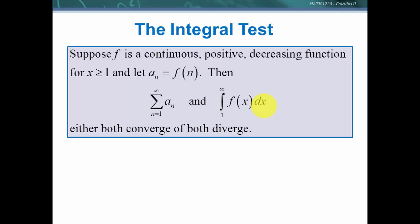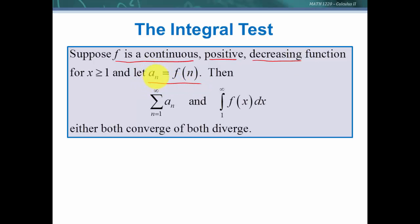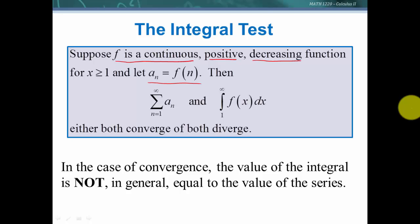So we're going to have what is called the integral test. For this to work, we need f to be a continuous, positive, and decreasing function. We also need the terms in the series to equal the integer values of this function for x greater than or equal to 1. Then we would know that the infinite series and the integral either both converge or both diverge. Note: they don't necessarily converge to the same value, but if one converges, so does the other, and if one diverges, so does the other.